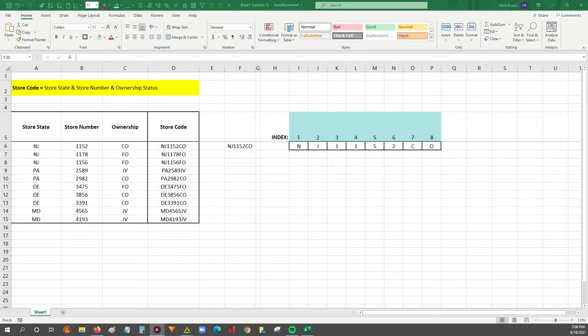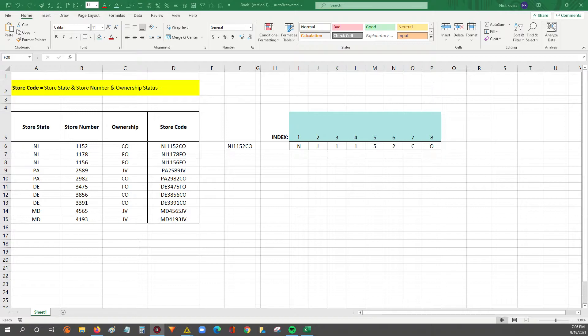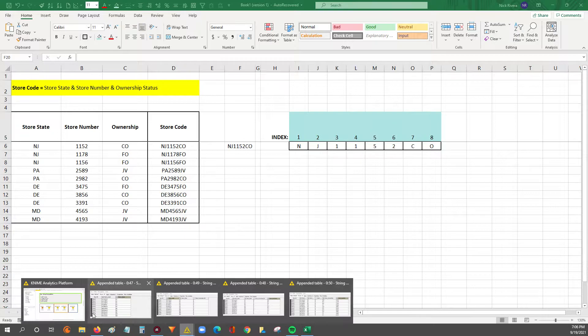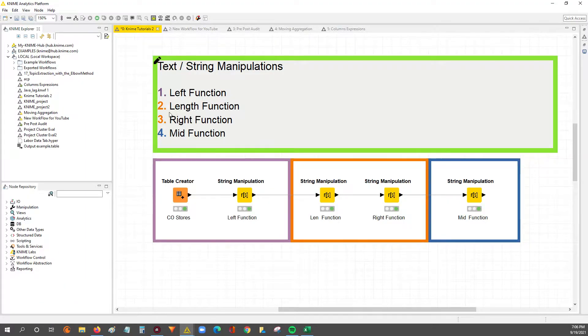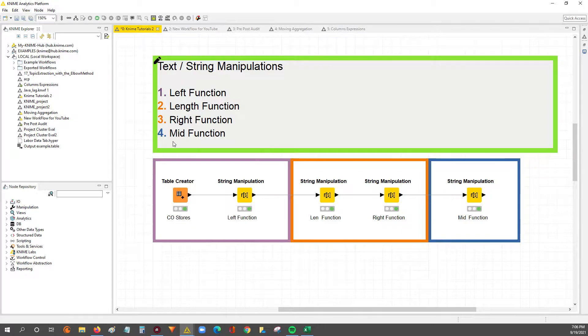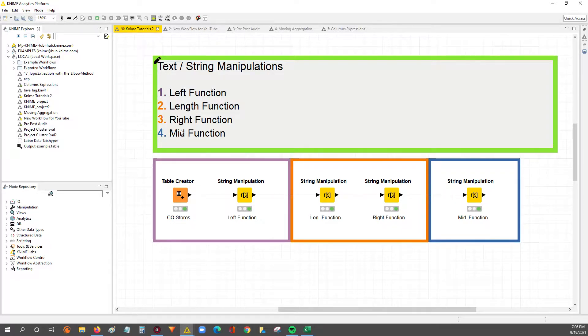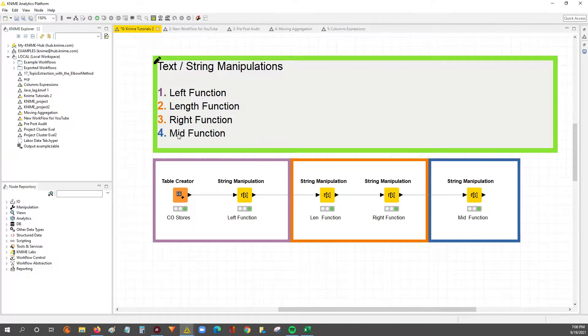Hey guys, Nick here. Today we're going to be going through the first video of a three-part series on some basic Excel string manipulation functions. We're going to be going through the left function, the length and the right function, and finally the mid function. This video is specifically for the left function. The next video will be the length and the right, and then the mid function.